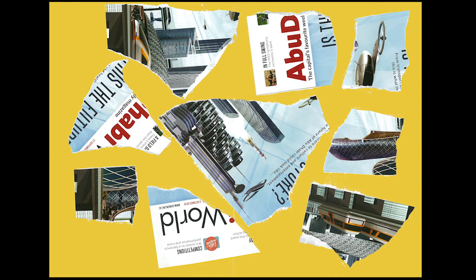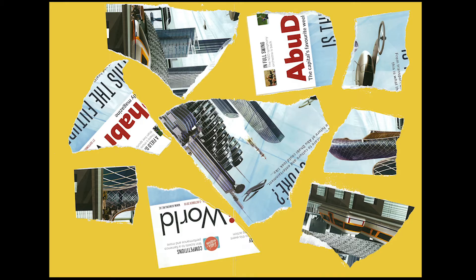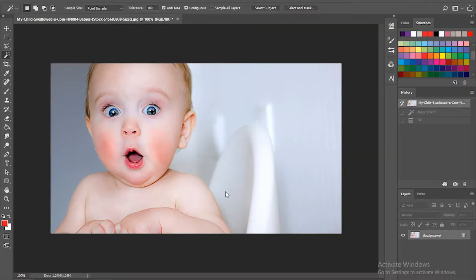In this video, teaching assistant Maha is going to show you how to use selections and transformation to recreate Abu Dhabi World magazine.